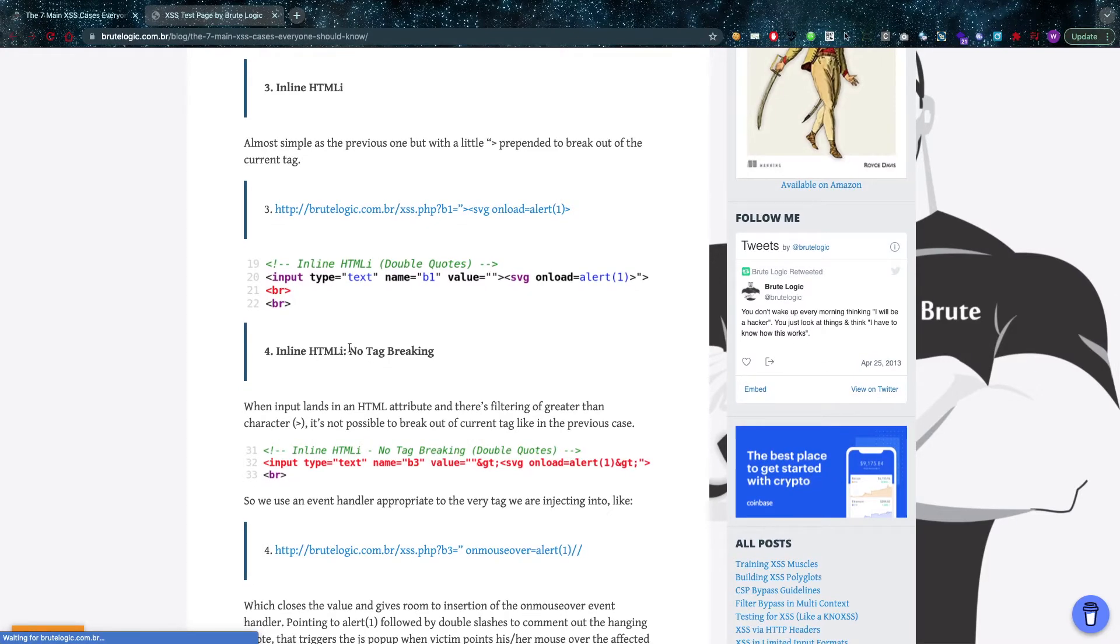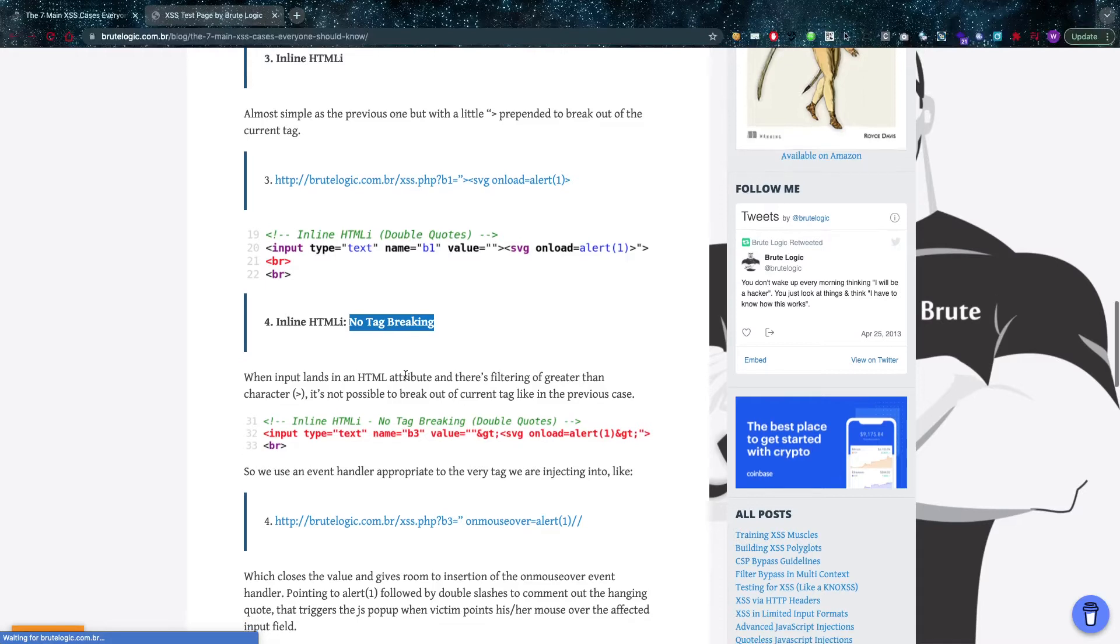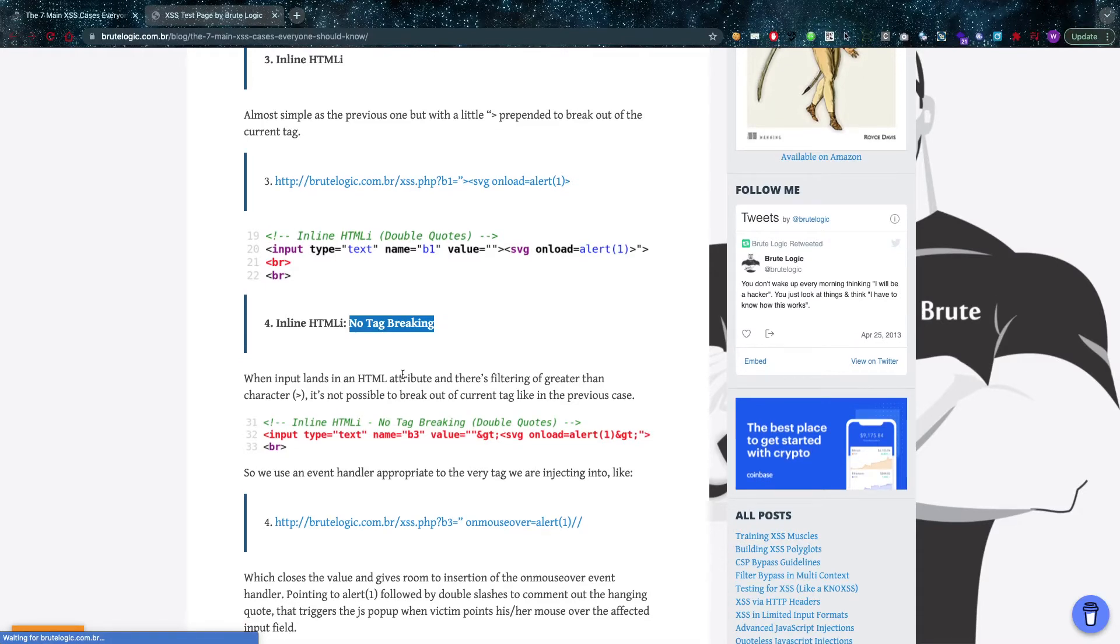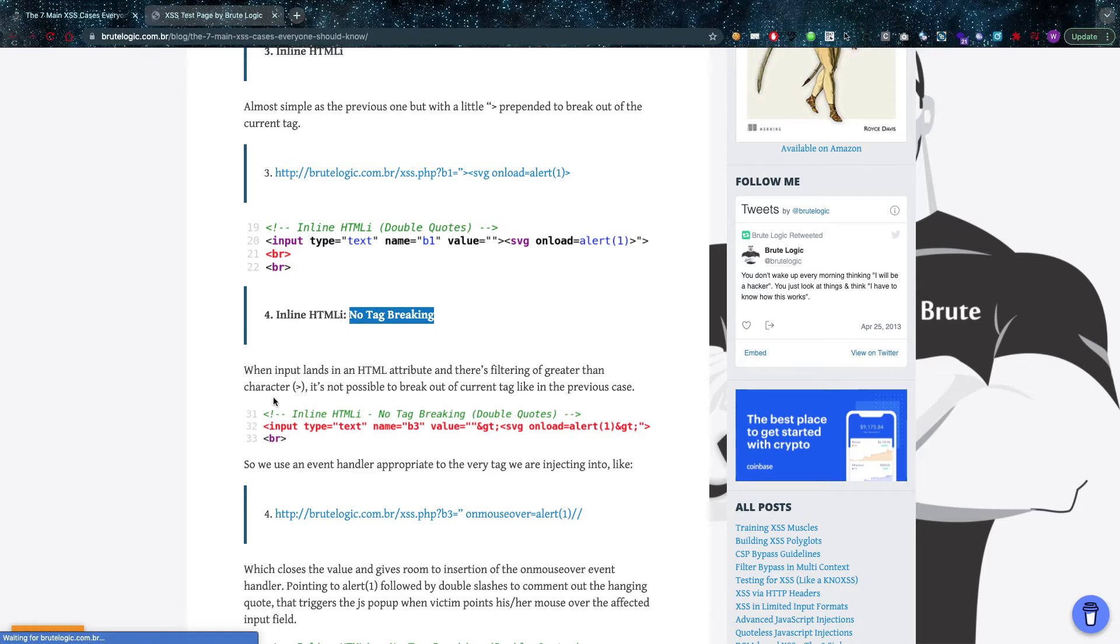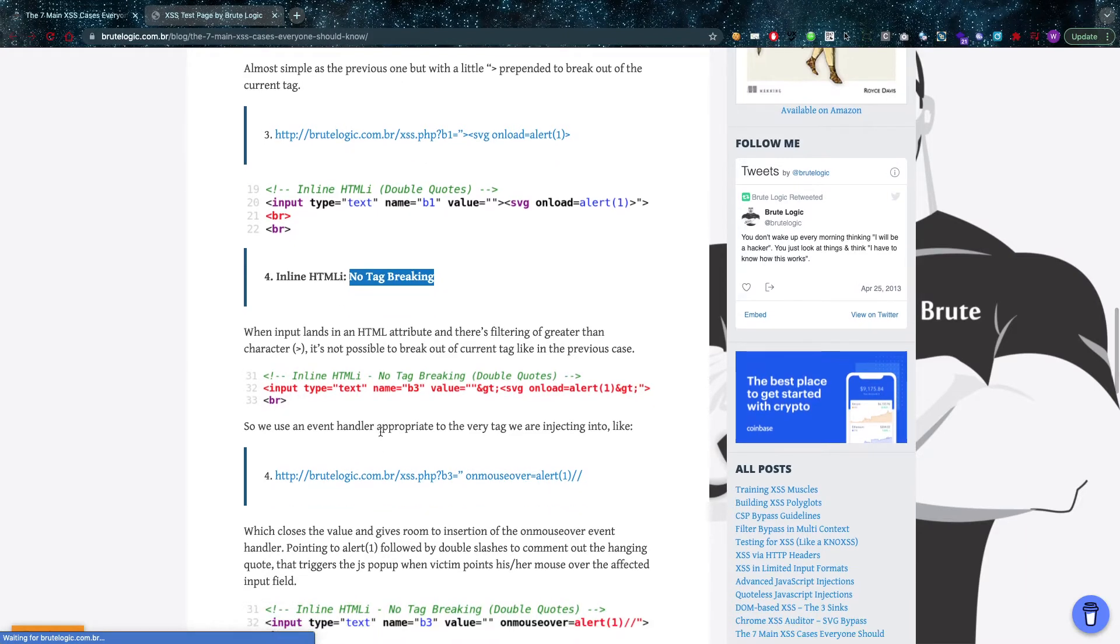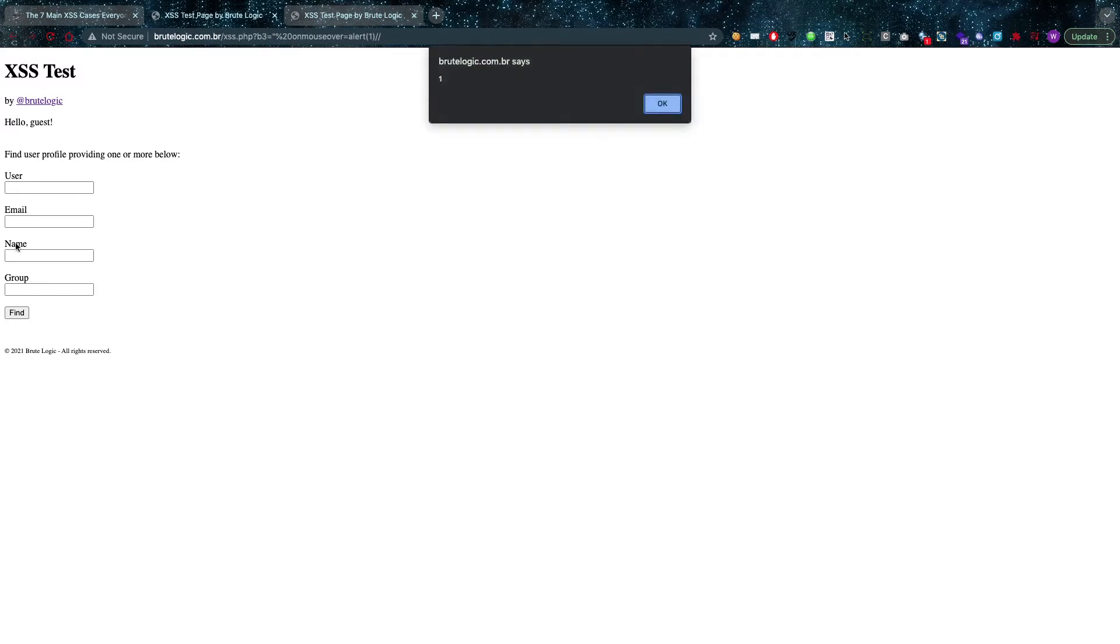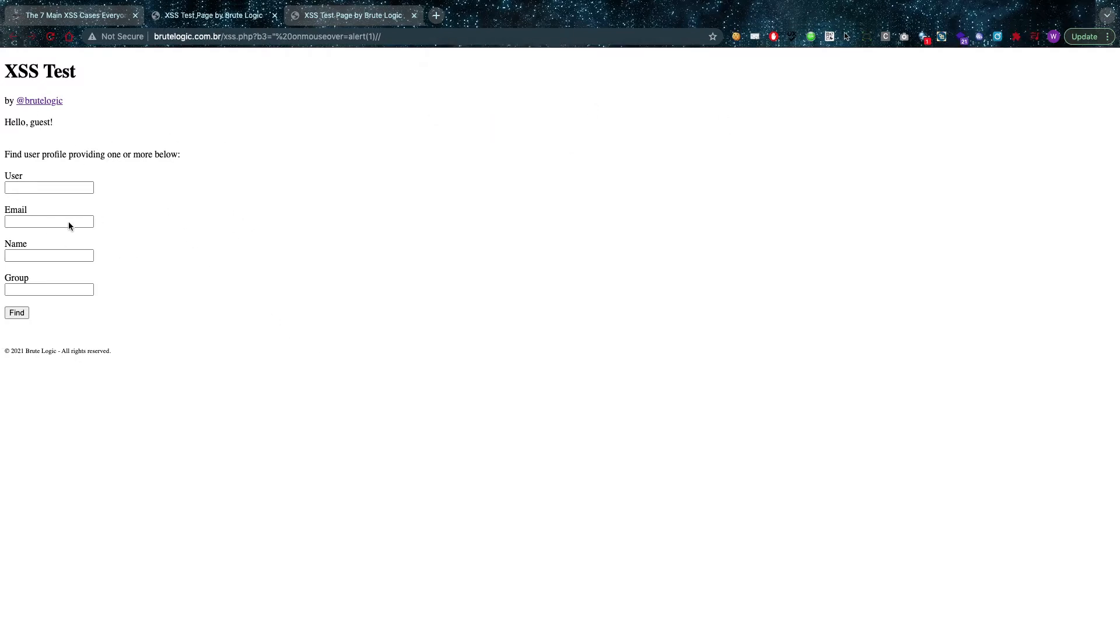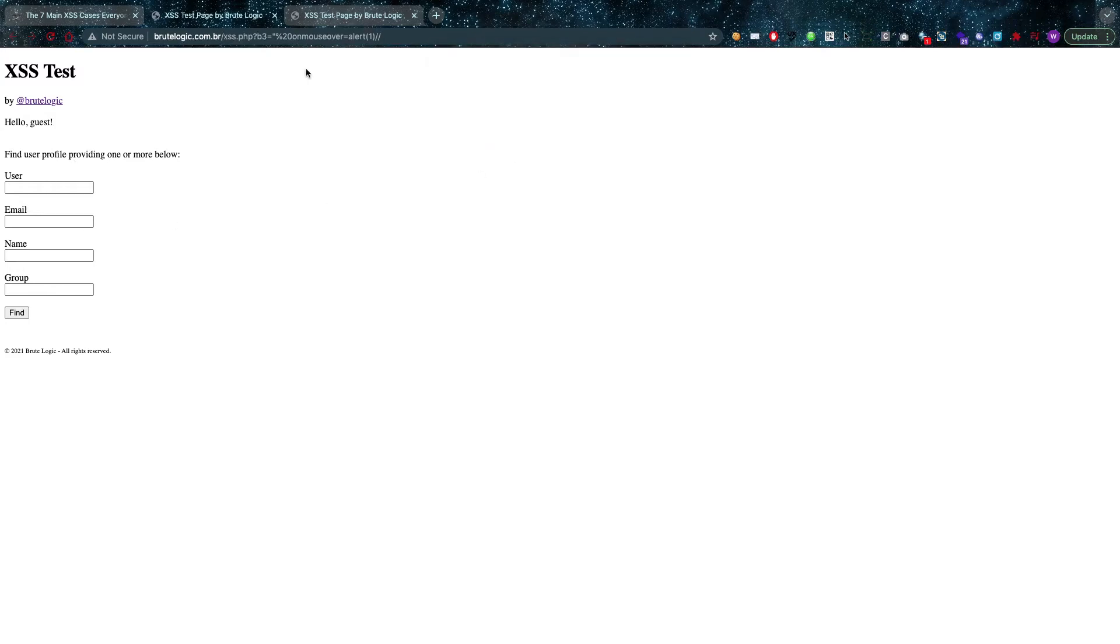Inline HTML injection can also happen when no tag breaking needs to occur. This is something, as you can see here, when input lands in an HTML attribute and there's filtering of the greater than characters—you really can't break out of that tag. In that case, we're going to insert our own attributes. What Brutelogic has done right here in this lab, for example, is he has a mouseover. As you can see, as I hover over it, it's going to pop the alert.